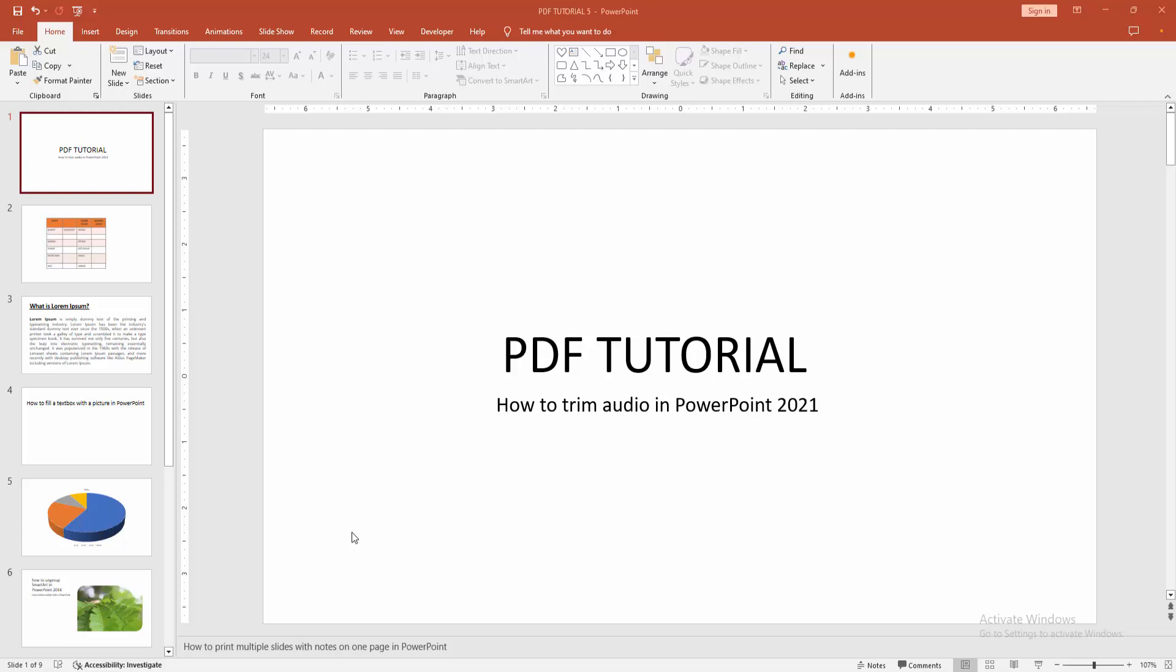Hello friends, welcome back to my another video. In this video I am going to show you how to trim audio in PowerPoint. Let's get started. At first go to the home menu, select the new slide drop down menu.